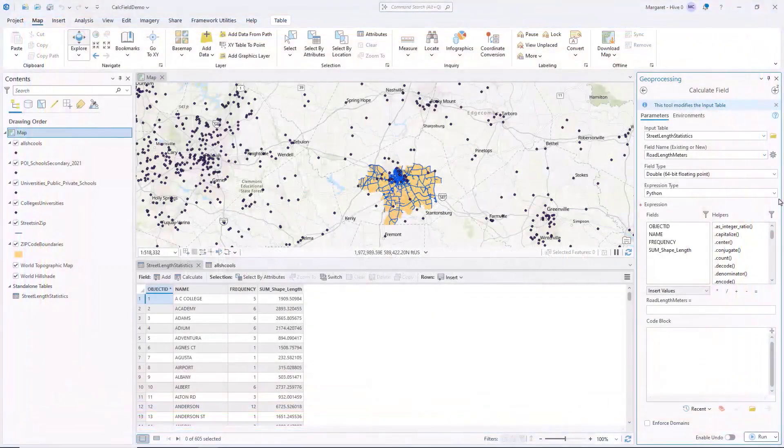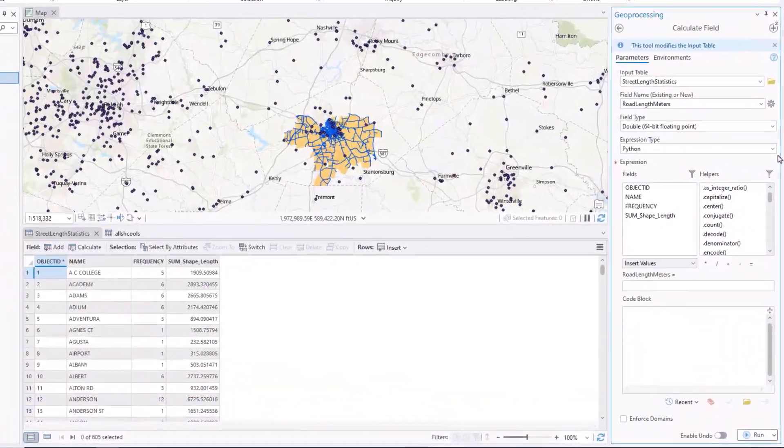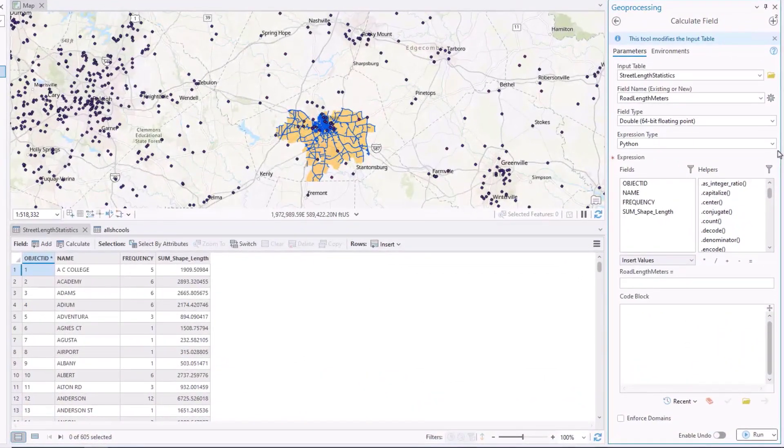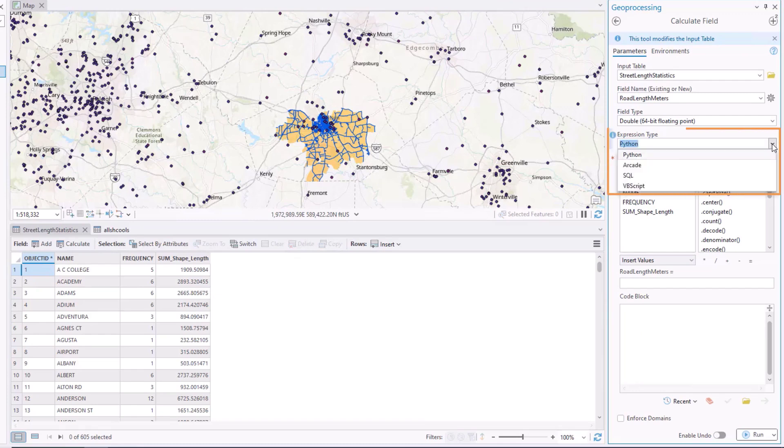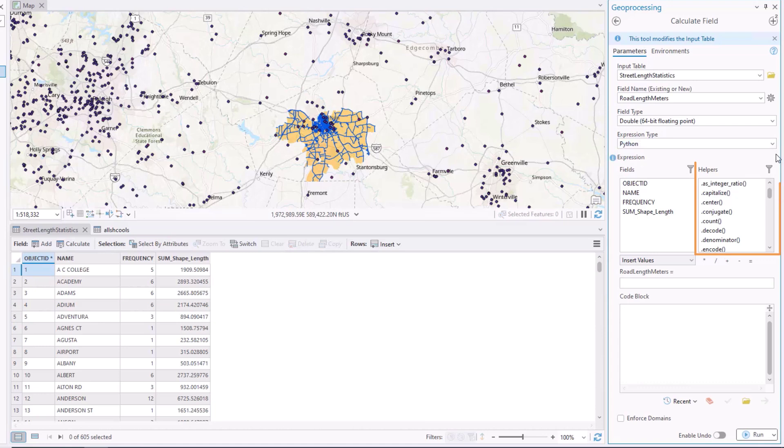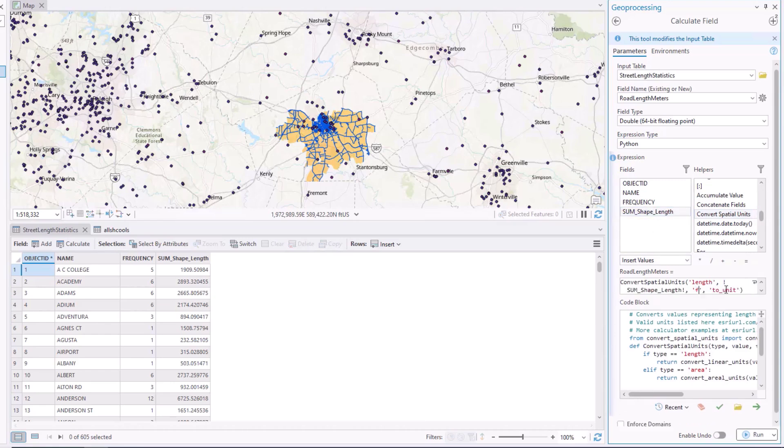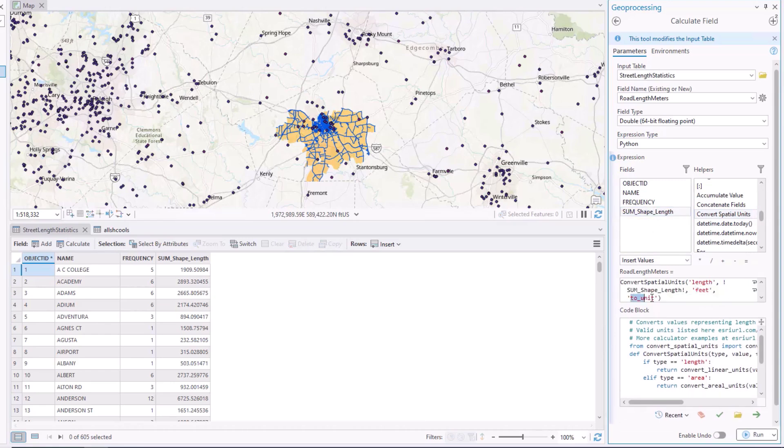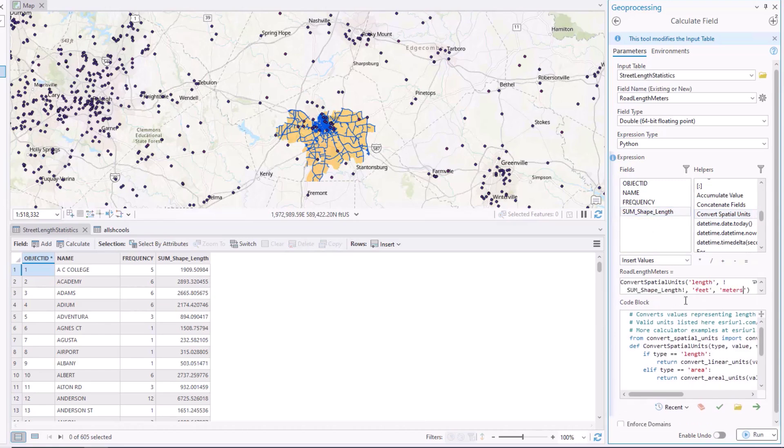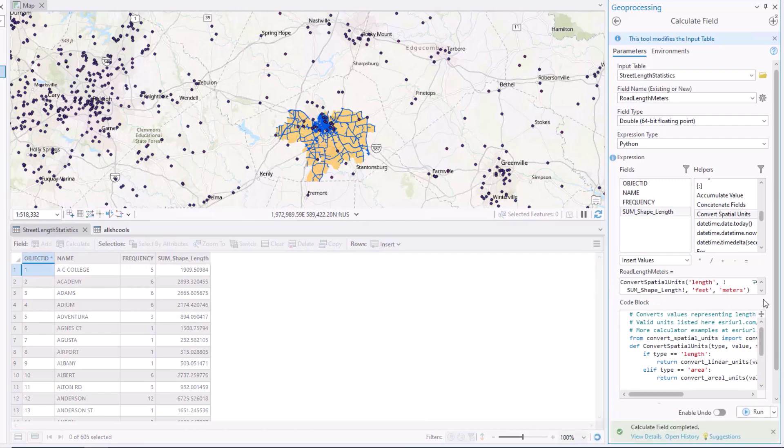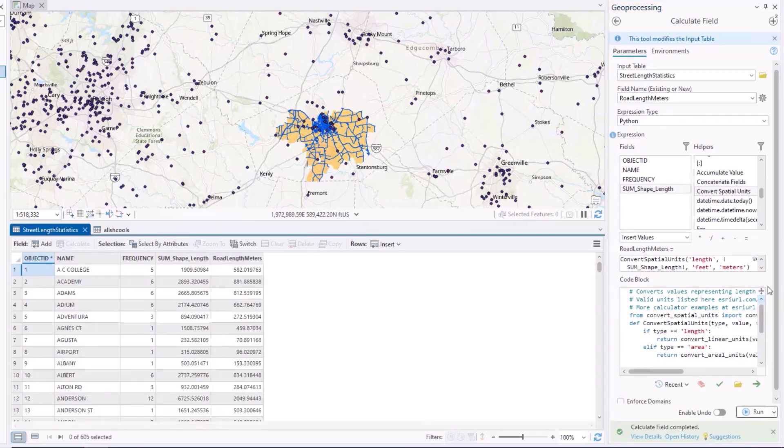Many improvements were made to the Calculate Field tool in ArcGIS Pro 3.5. The tool supports expressions written in four languages and provides a list of helper functions to insert expression code with the click of a button. The new Convert Spatial Units Python function allows you to convert length or area values in a field from one unit to another. For example, this function converts these street lengths from feet to meters.